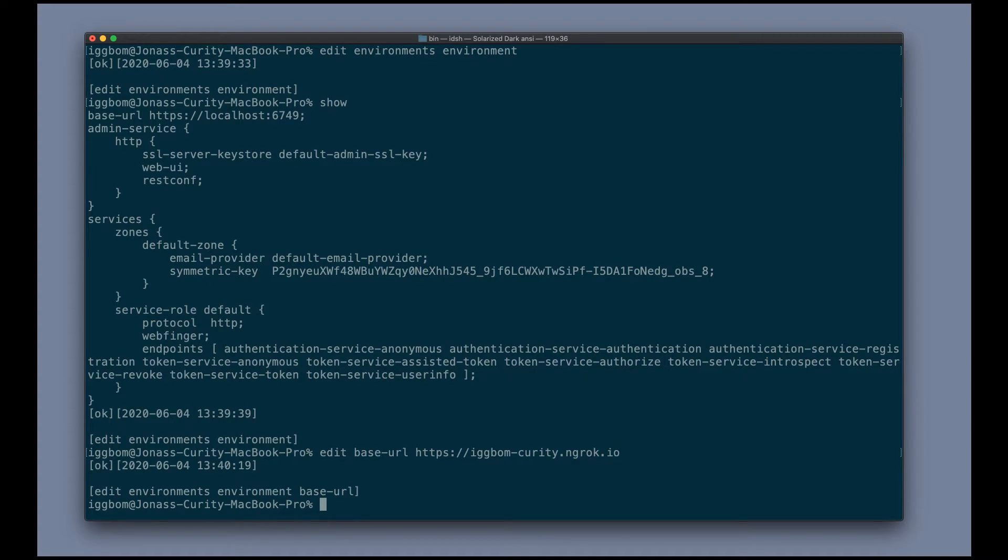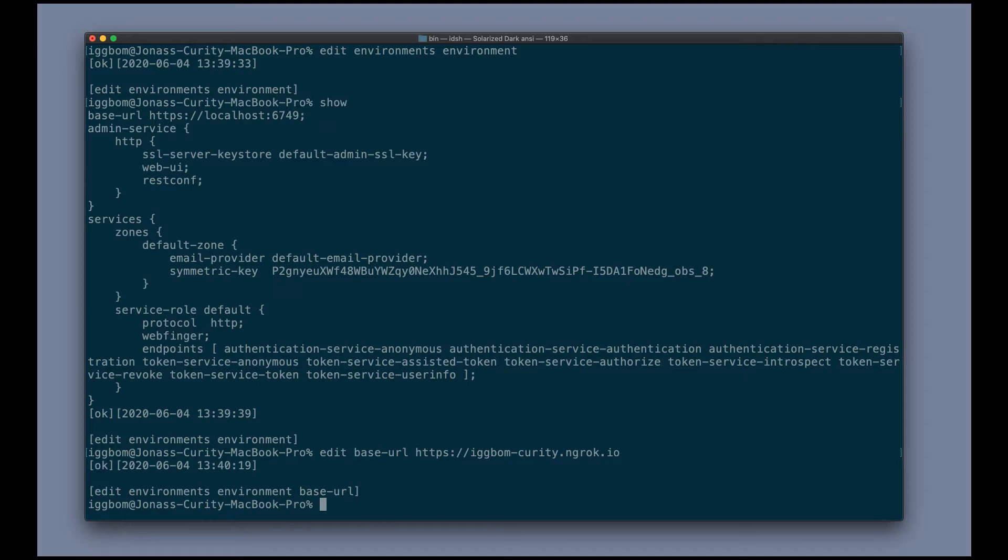Now within the configuration, we've changed this, but the runtime part has not changed. So similar or exactly the same to how the Curity web UI works, it's a transaction based configuration. So we have to commit this change into the system in order for it to take effect within the runtime environment.